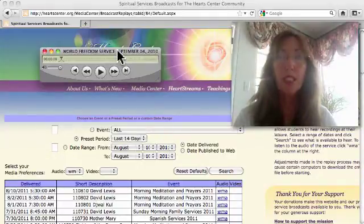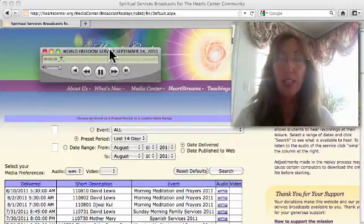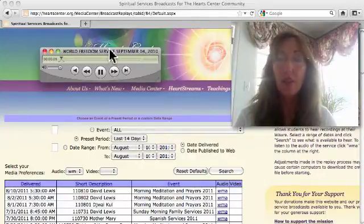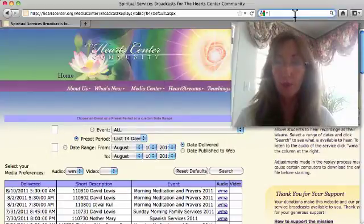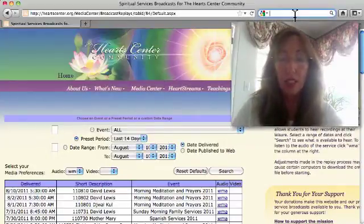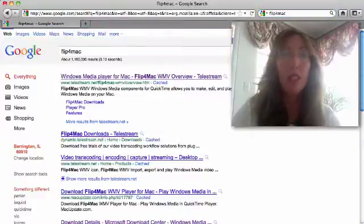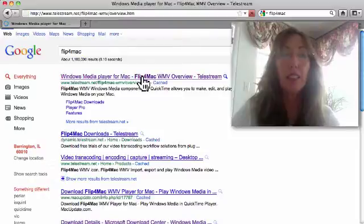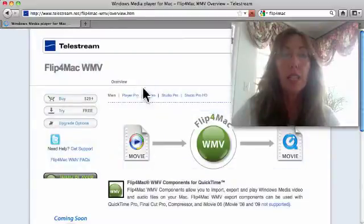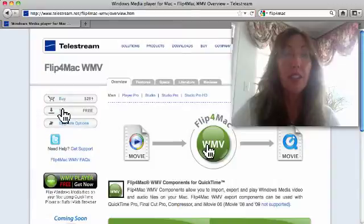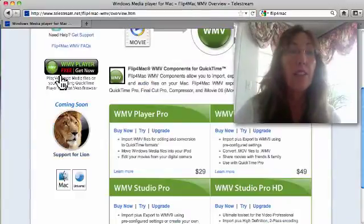There's one more additional important item that is required for QuickTime to work using Firefox, and that is to get Flip4Mac. If you don't have it, just type Flip4Mac in your Google search. And here it is — Windows Media Player for Mac. It is a free download. The WMV player, free.